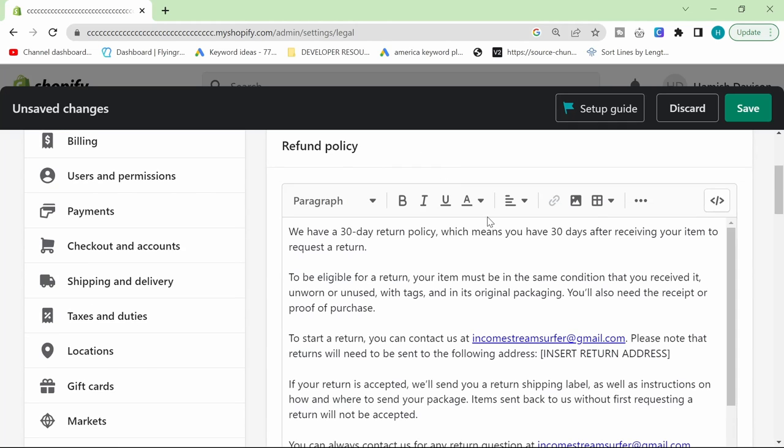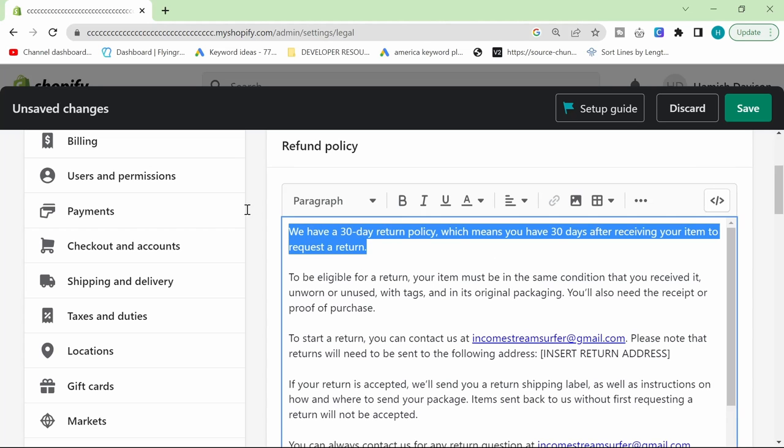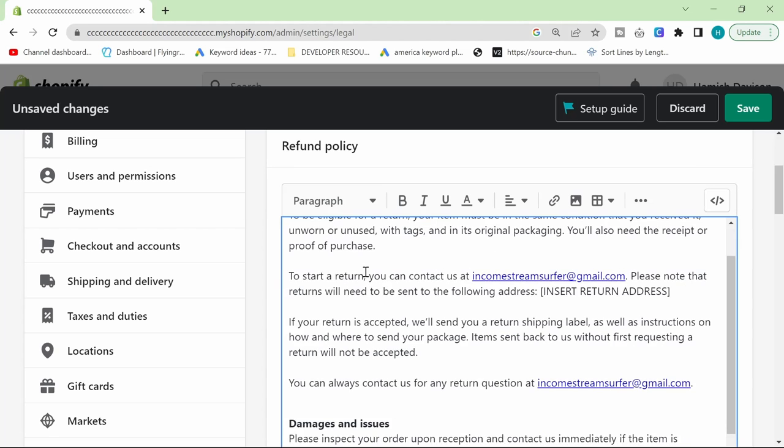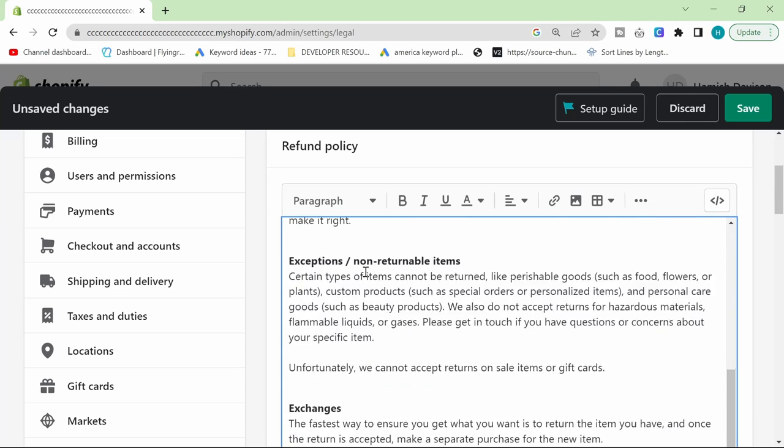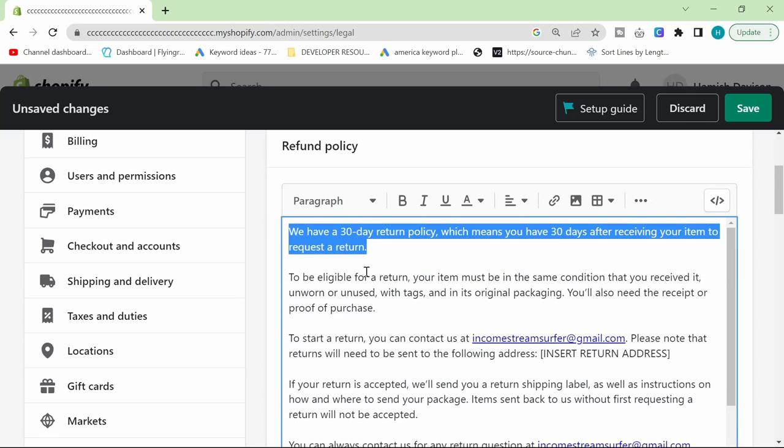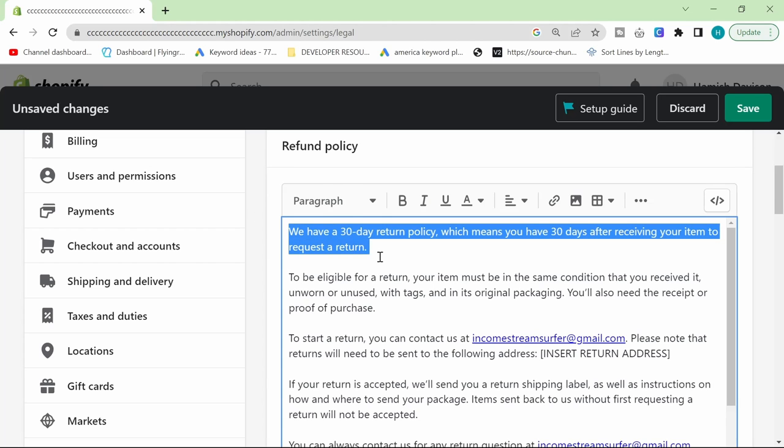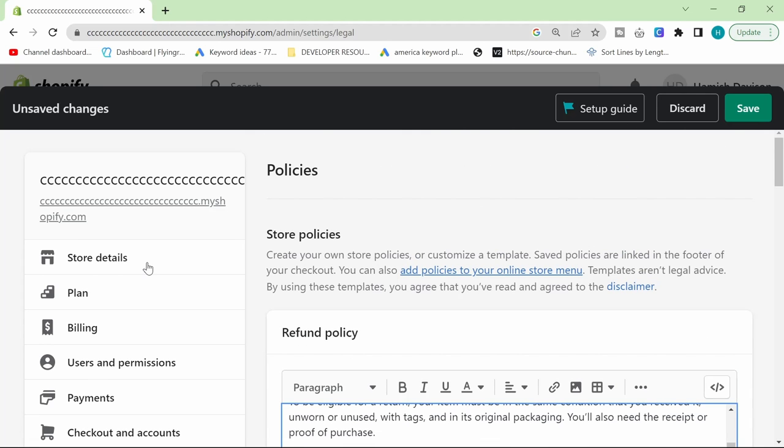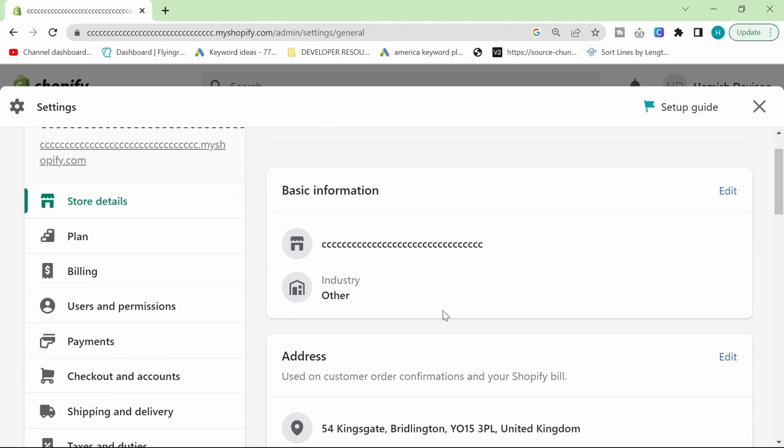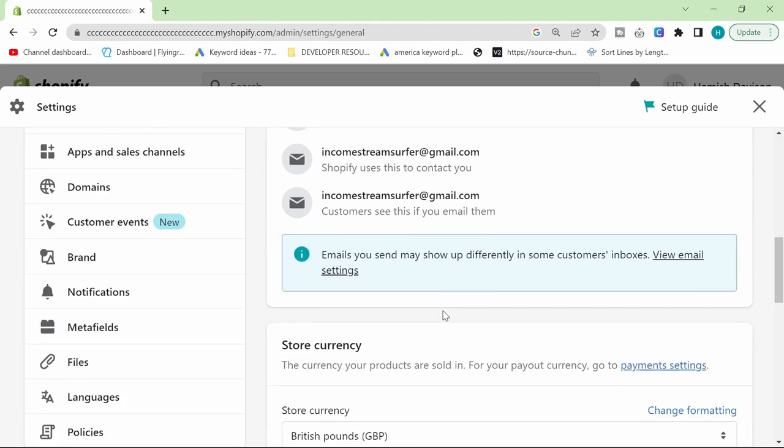You want to just click on create policy here and it's pretty obvious that it's going to be the kind of legal standard. This is fine because this is the legal thing. Before we actually do this, you want to make sure that all of your store details are set up properly.